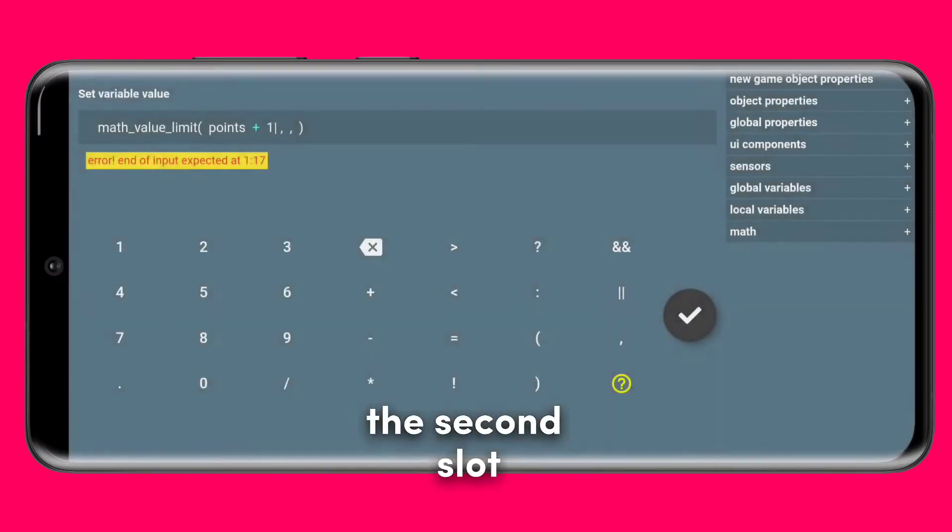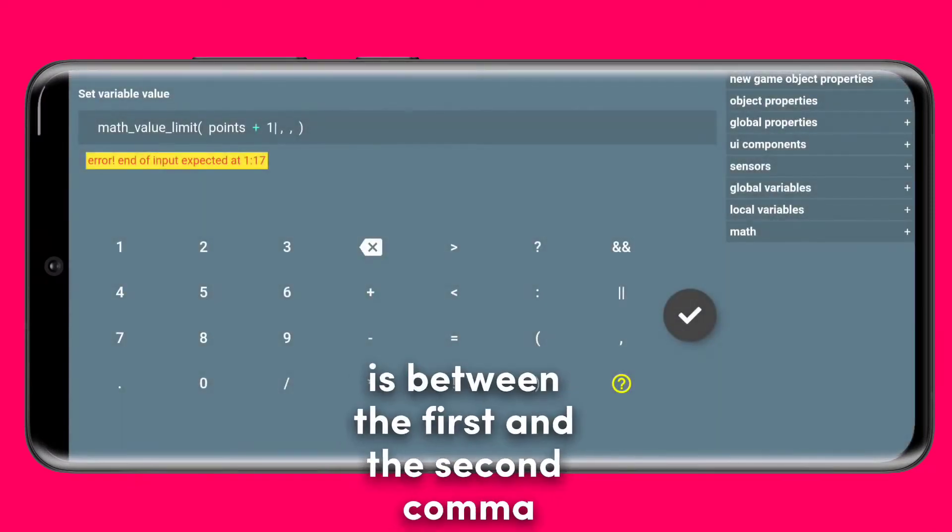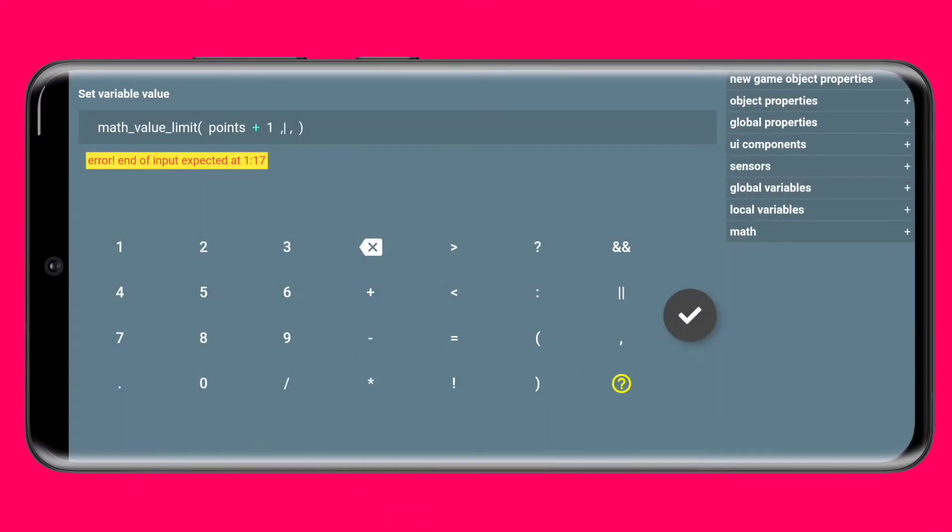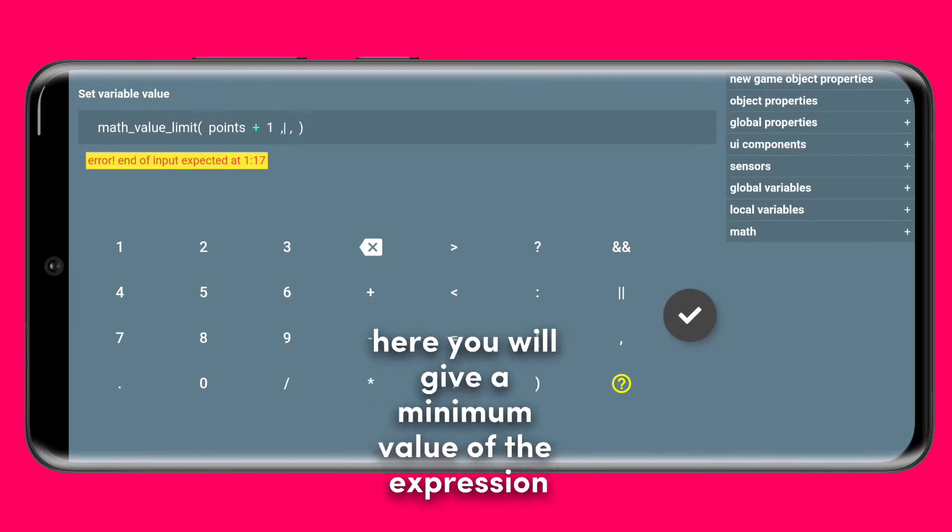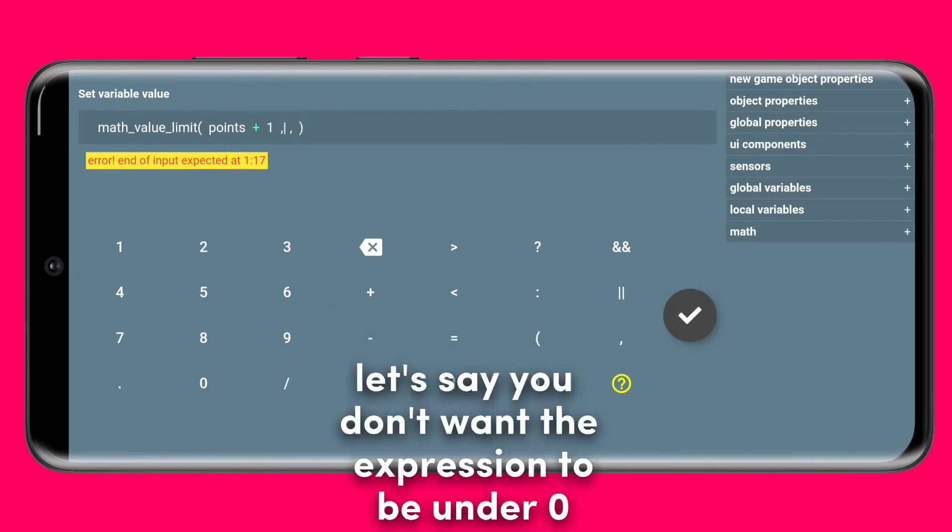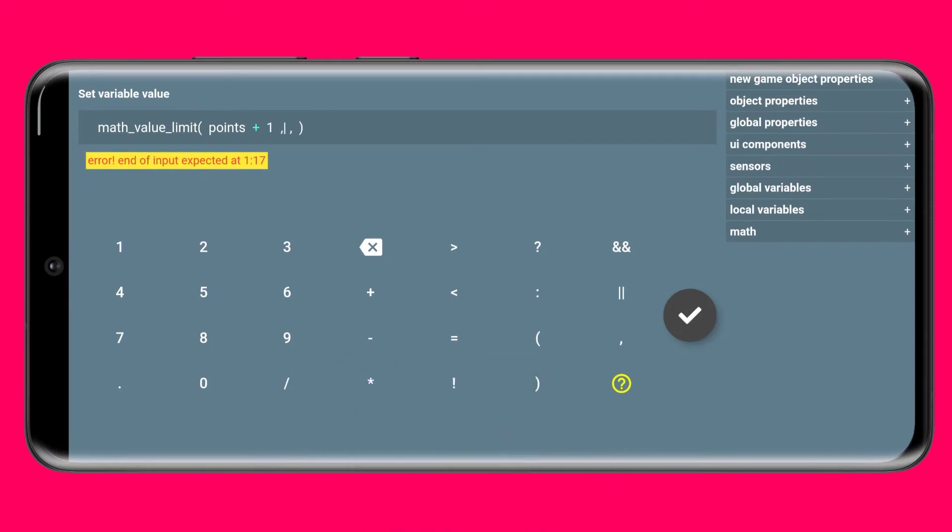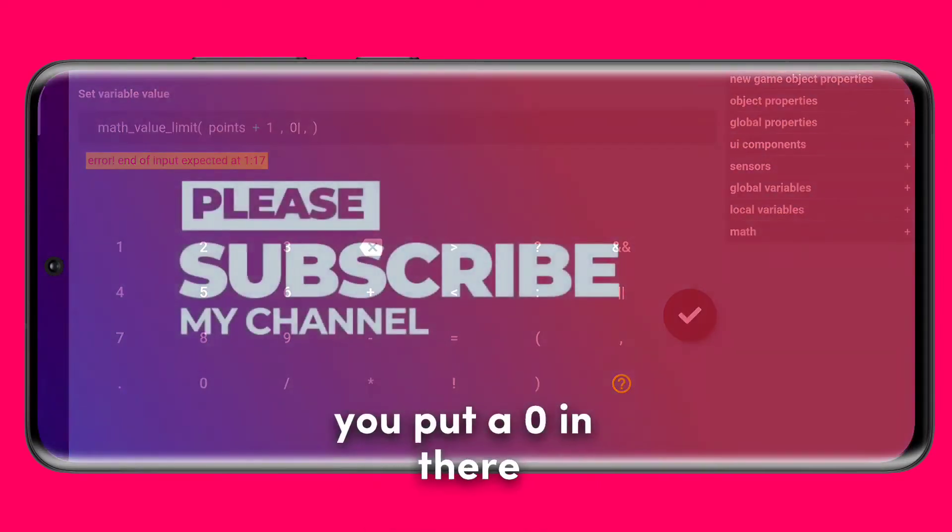The second slot is between the first and the second comma. Here you will give a minimum value of the expression. Let's say you don't want the expression to be under zero. Accordingly you put a zero in there.